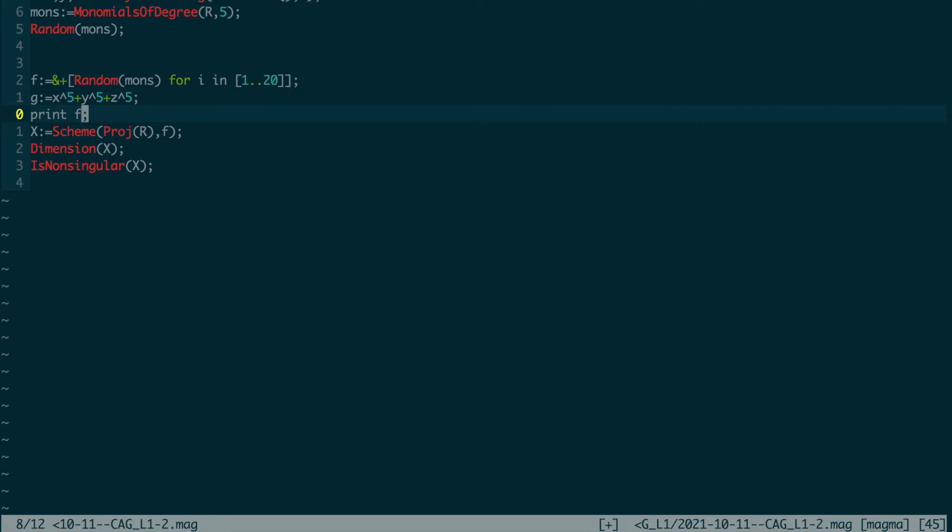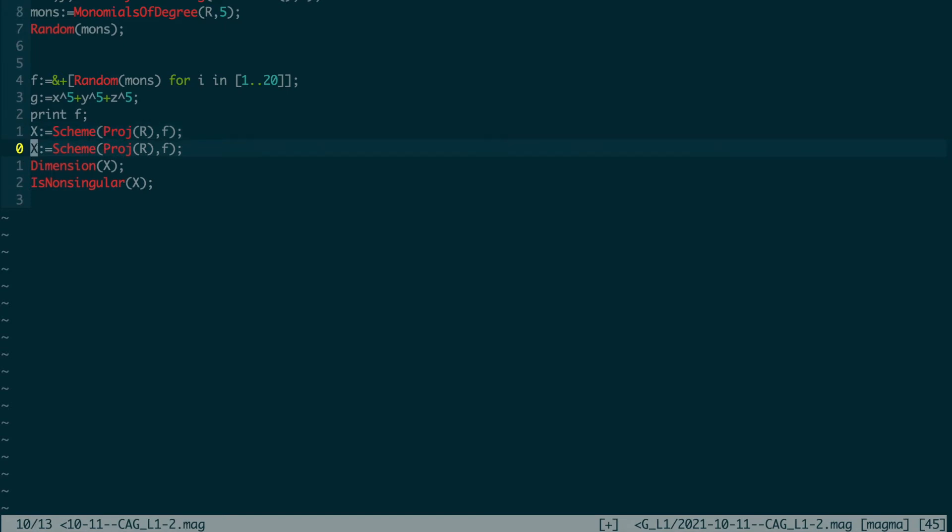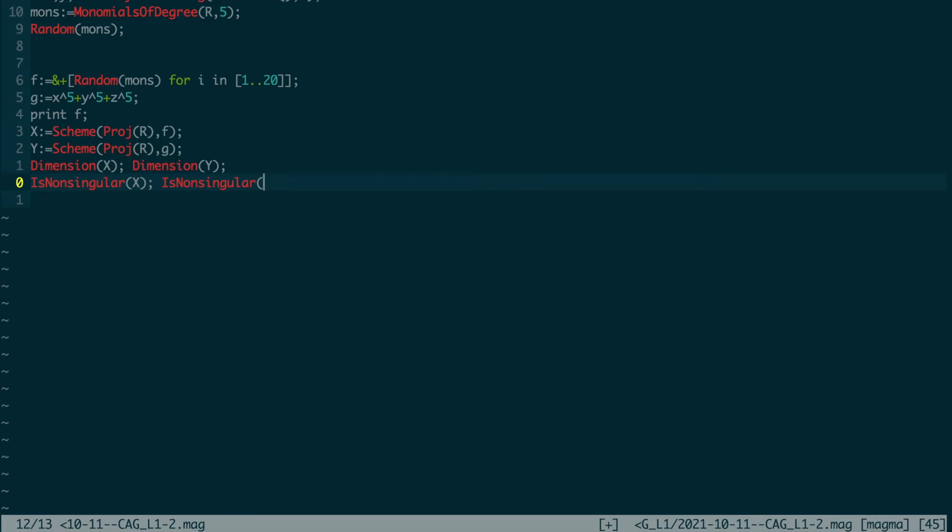I want to show f. Then here's the interesting bit: I will create a scheme inside the projective plane defined by r, and the scheme will be defined by the polynomial f. Let's also do one with g.